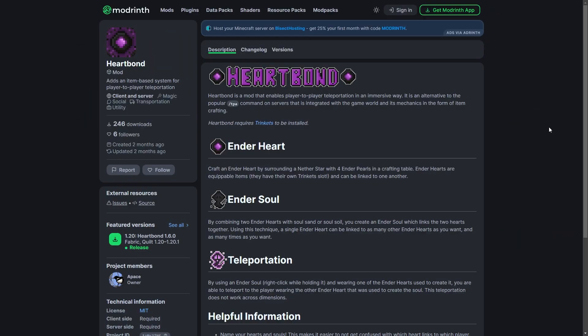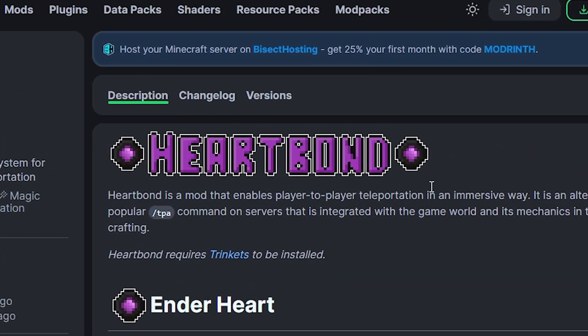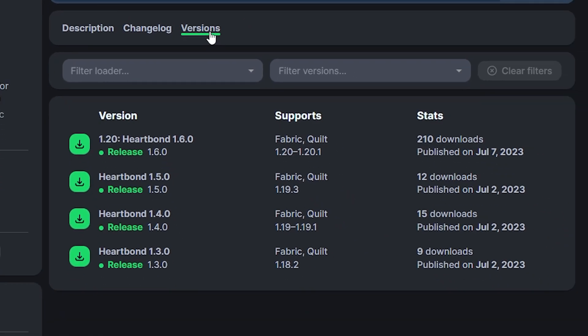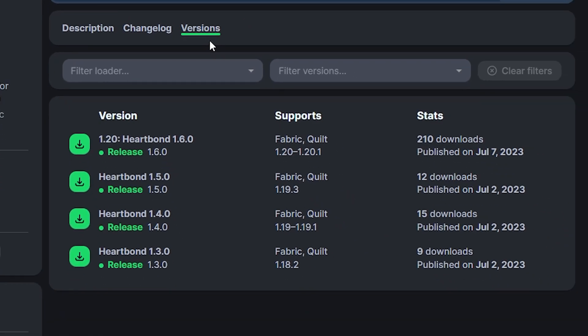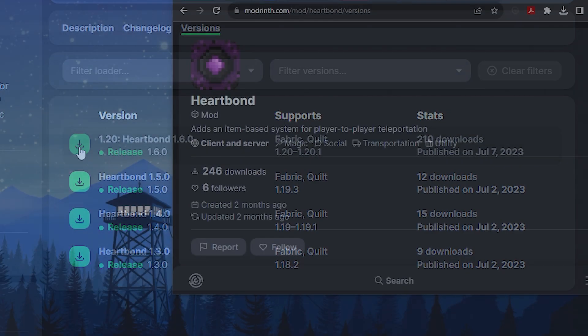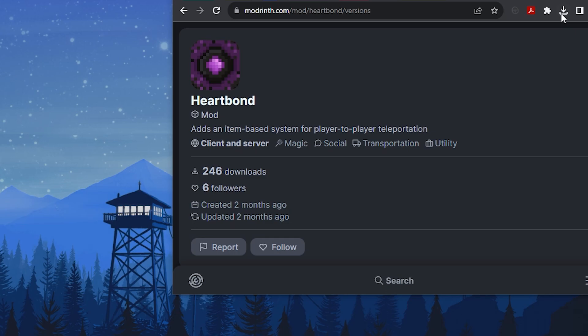First, you're going to need to go to the mod's website. You can find the link in the description below. Go to the versions section from the menu at the top. Make sure the mod is compatible with the version your server is on. Go to the mod version you want, then click the green download button to the left. This will instantly download the mod. We recommend dragging the file to your desktop so it's easier to find.